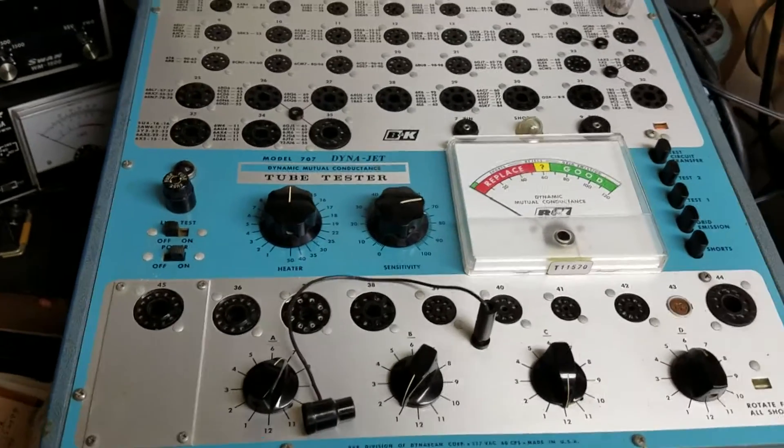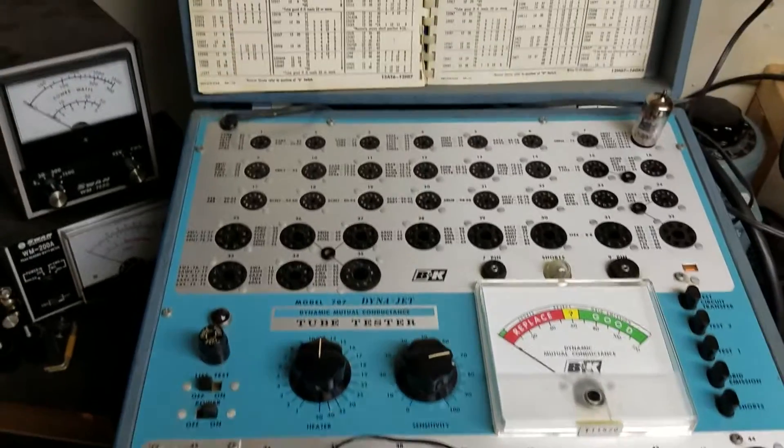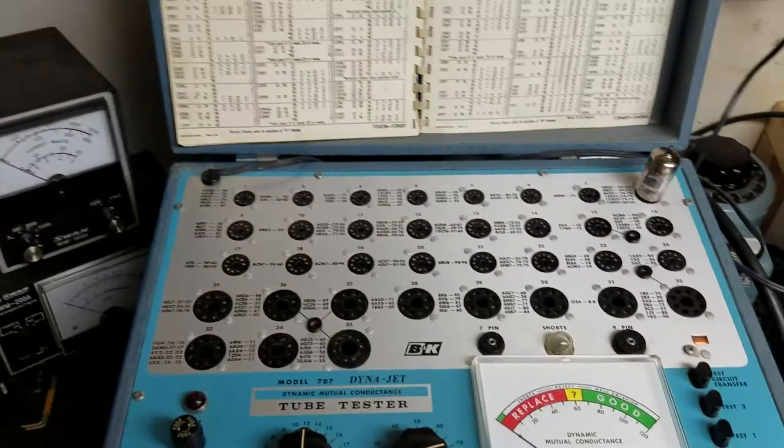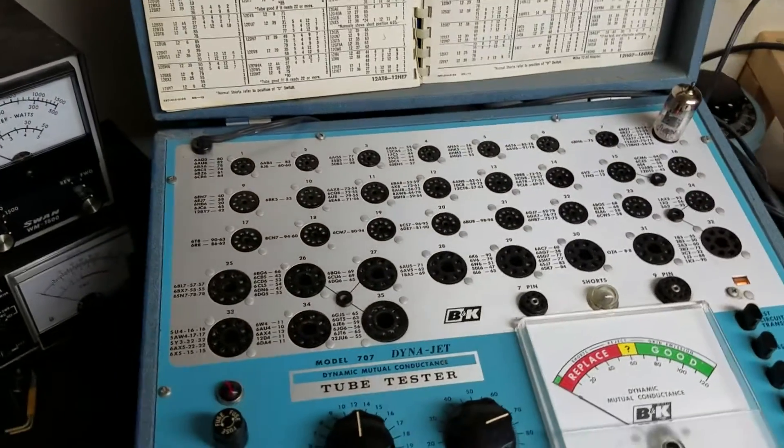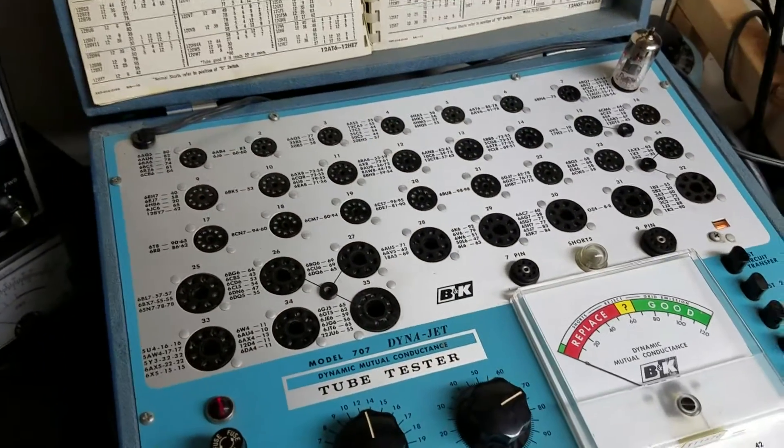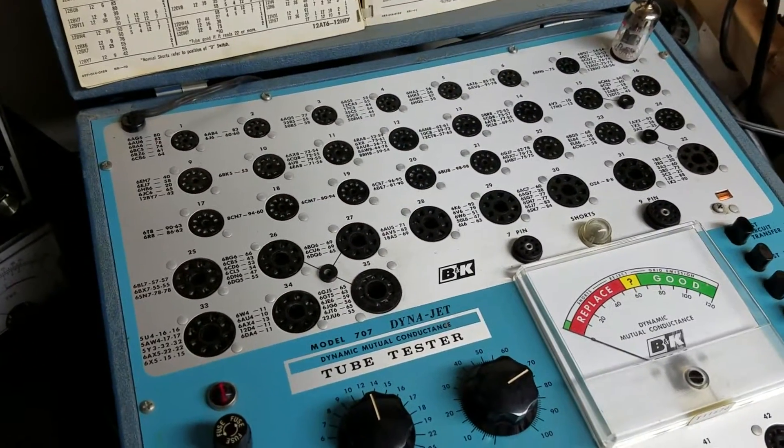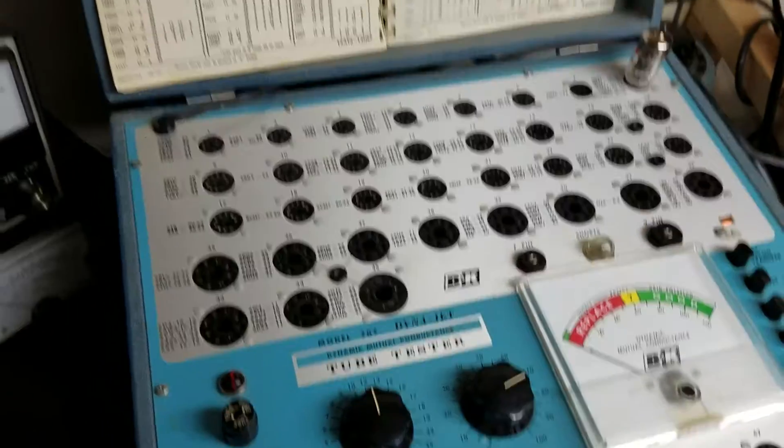This one's in very nice physical condition. A lot of these are pretty crusty unfortunately when you come across them. This one's very nice.